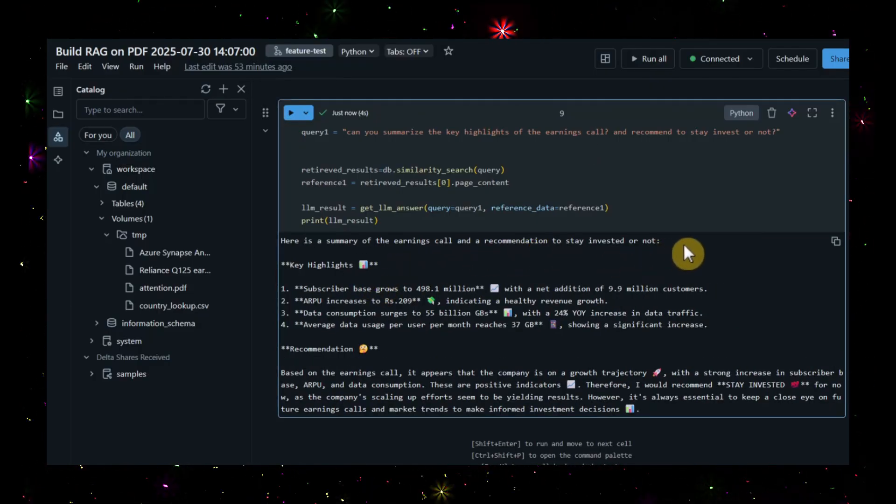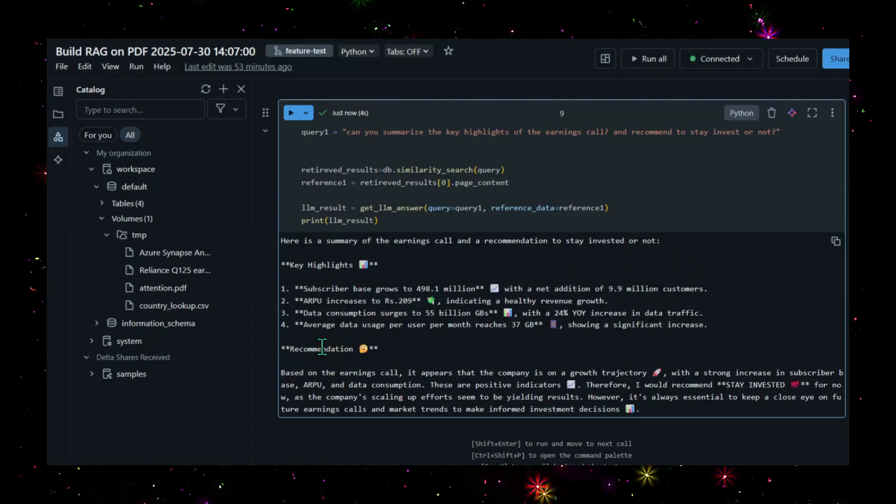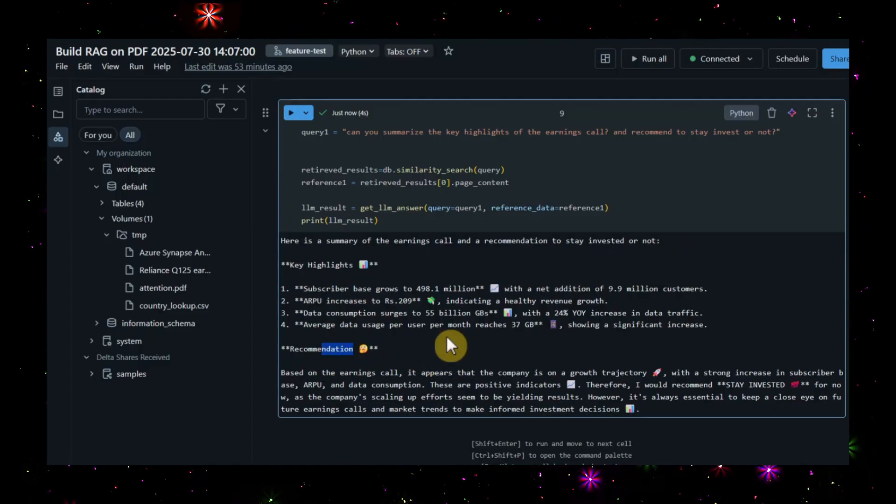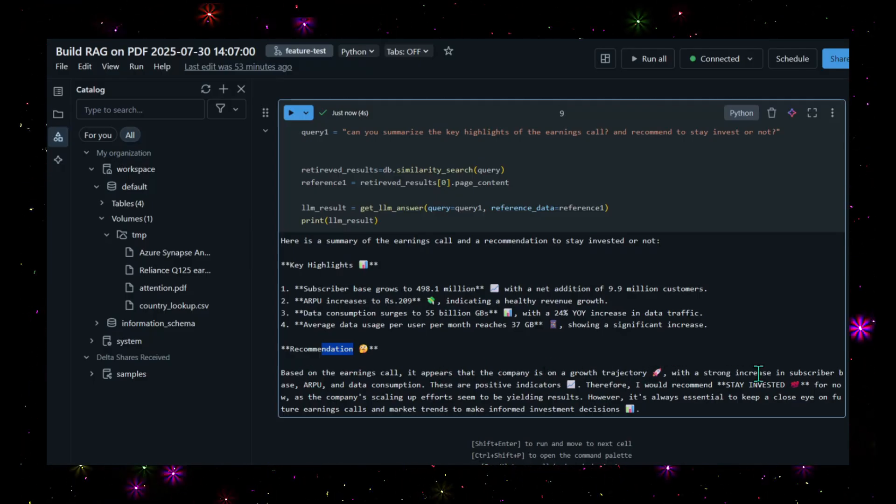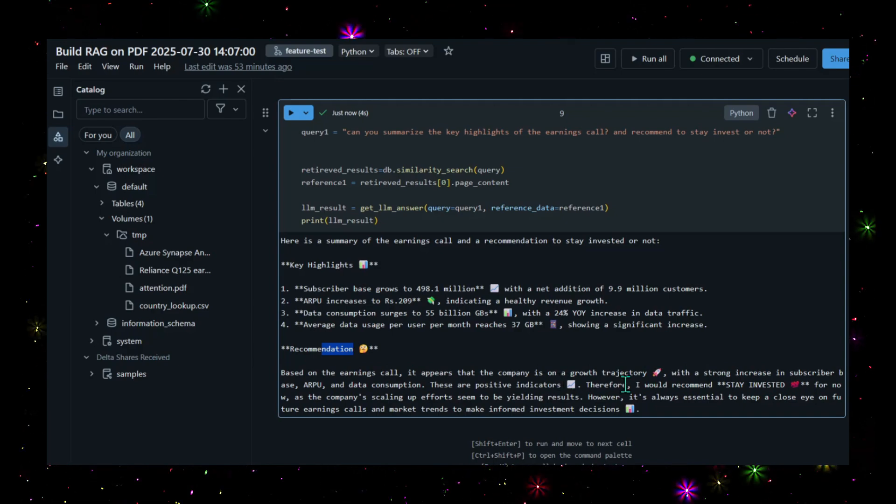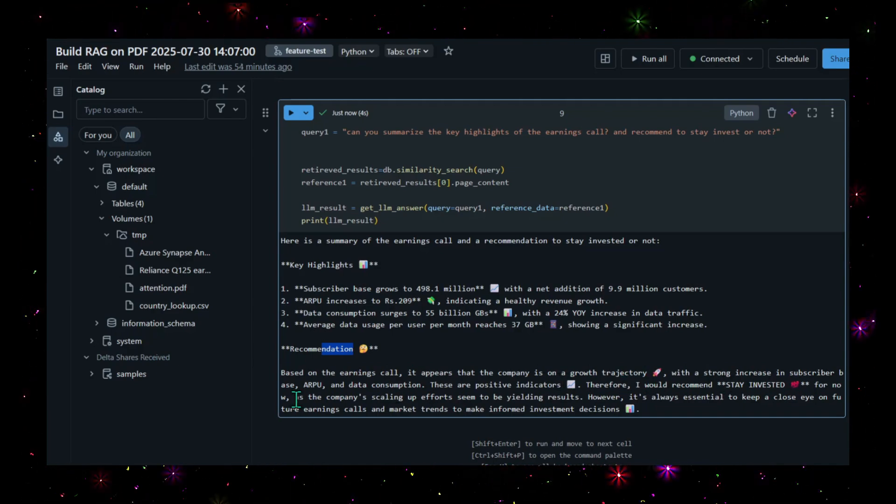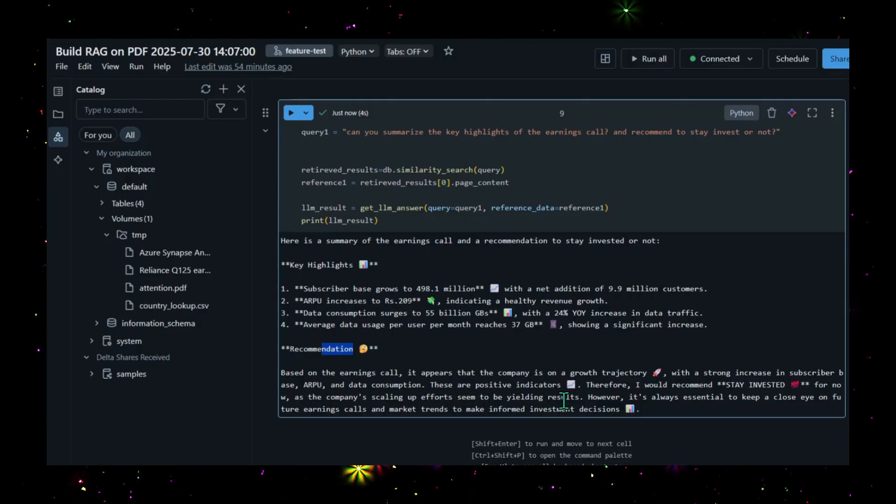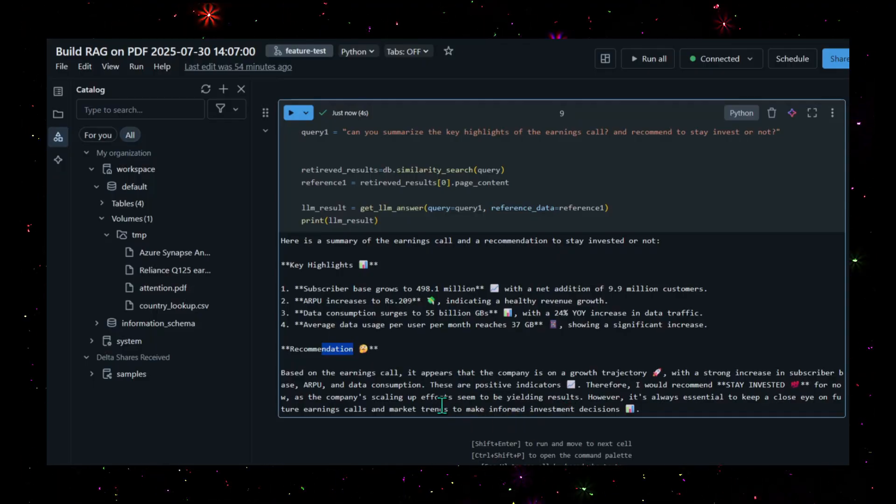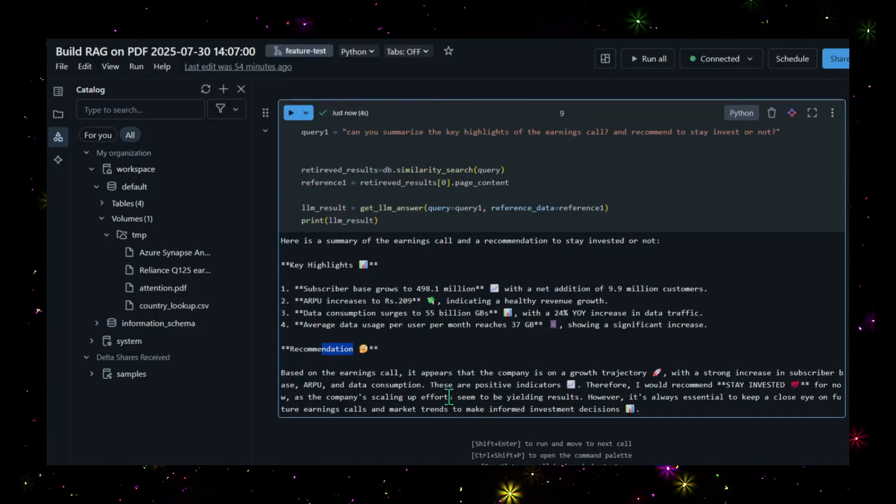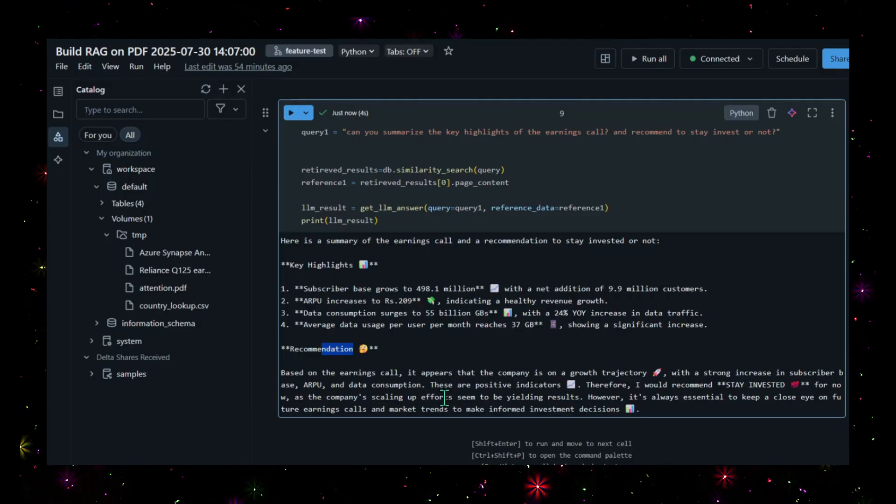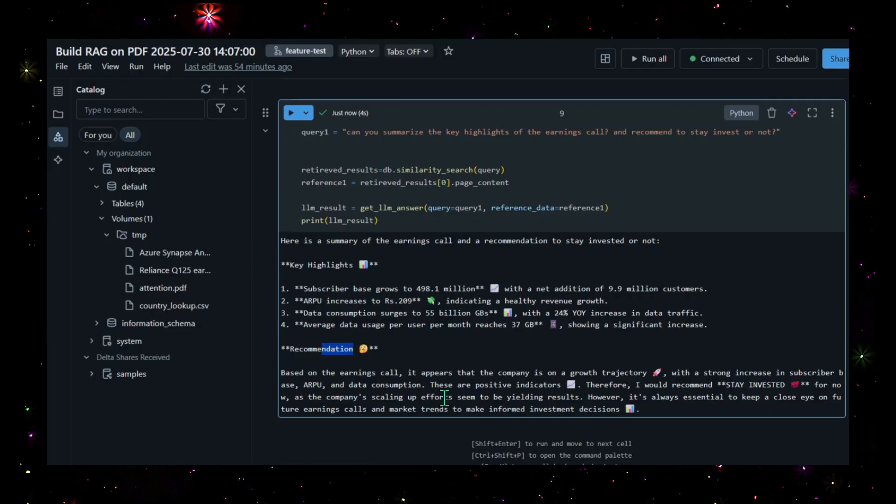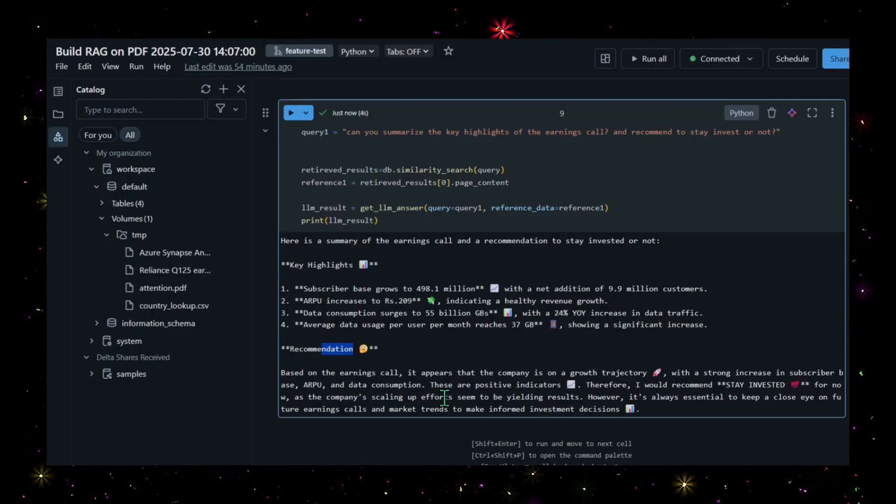You got the response - here's the summary of the earnings call and the recommendation. It showed key highlights and some emojis as per our input. Based on the earnings call, it appears the company is on a growth trajectory with strong increases in subscriber base and consumption - positive indicators. Therefore, I would recommend staying invested for now as the company's scaling up efforts seem to be yielding results. However, it's always essential to keep a close eye on future earnings calls and market trends to inform decisions. As per the data, it's telling we should stay invested with Reliance because it's in a growth trajectory with a lot more scope to grow.